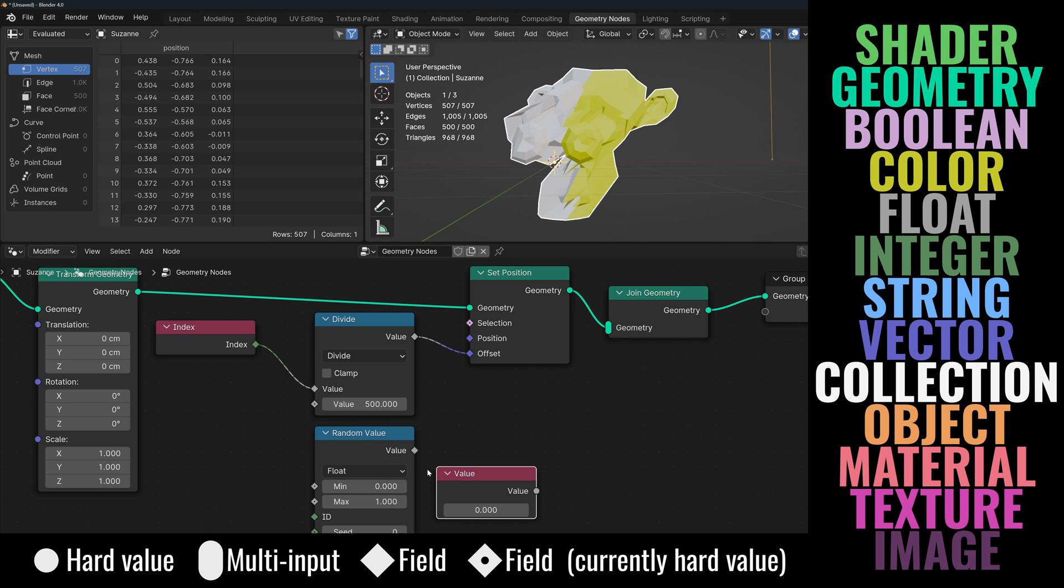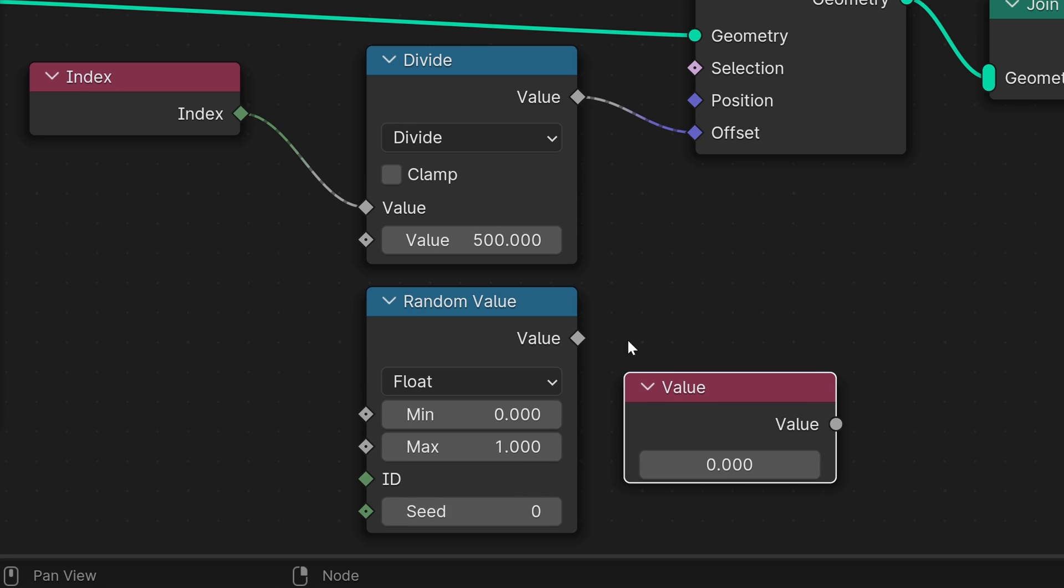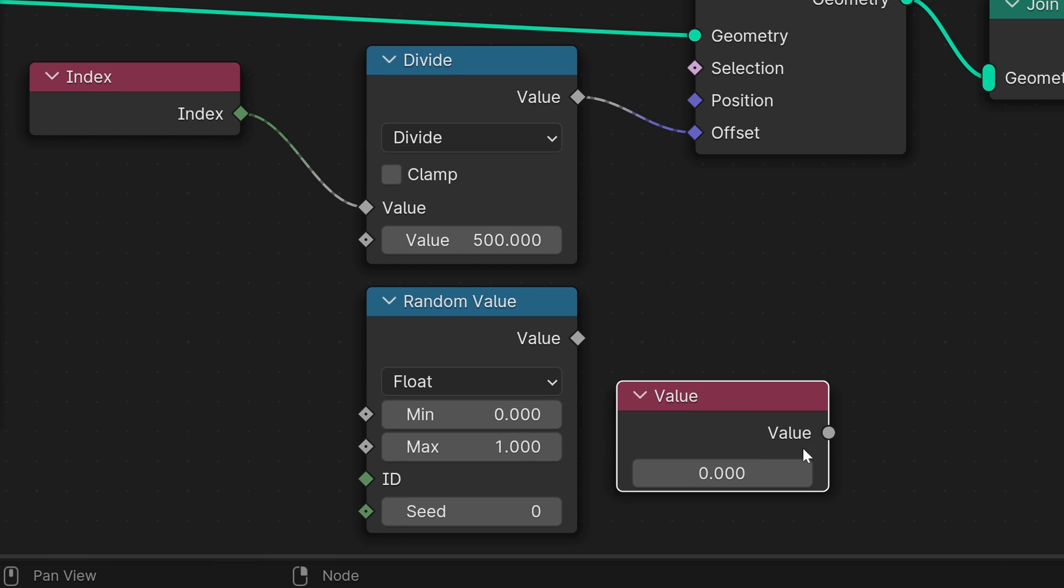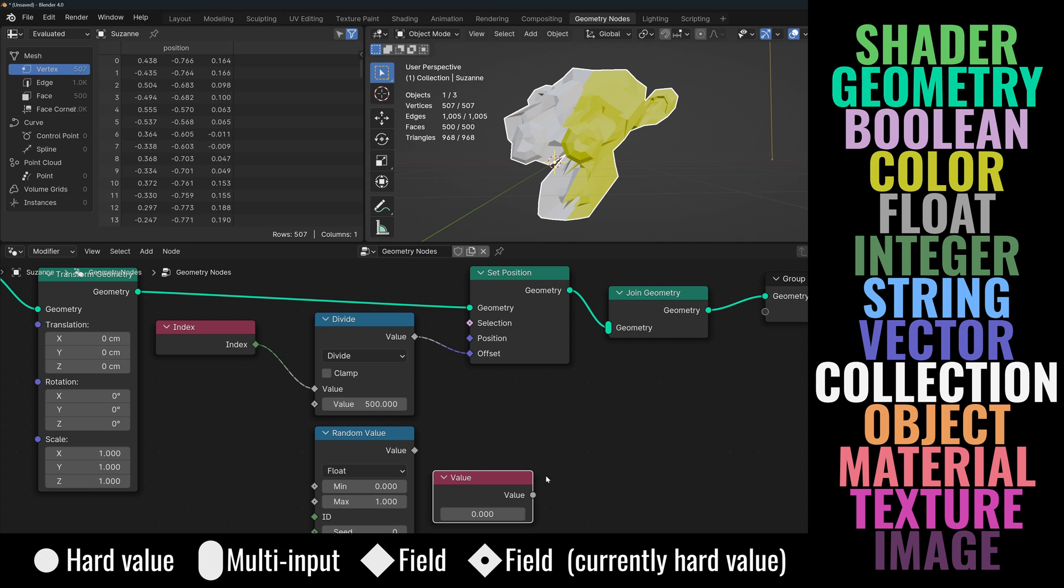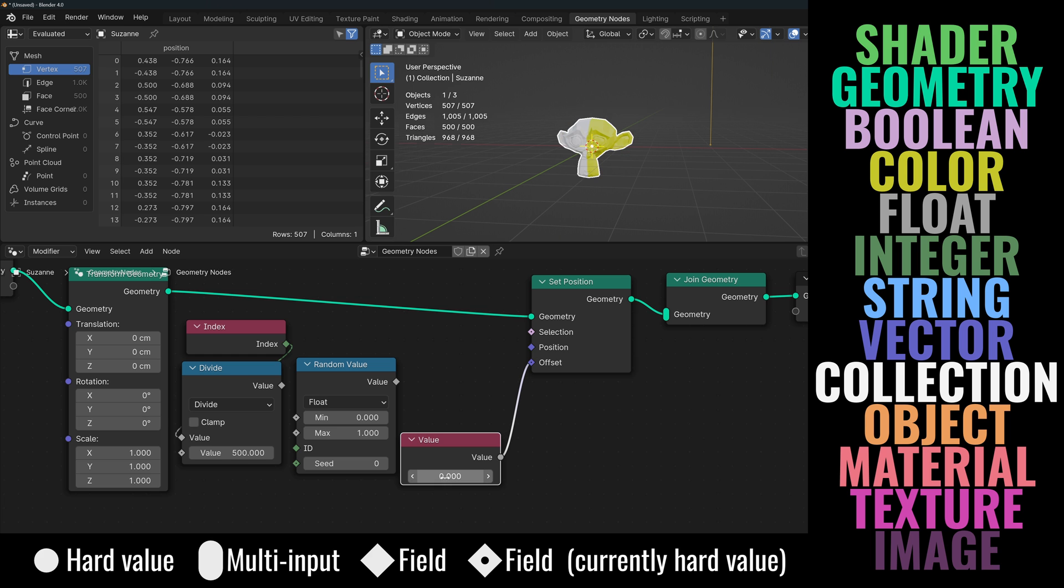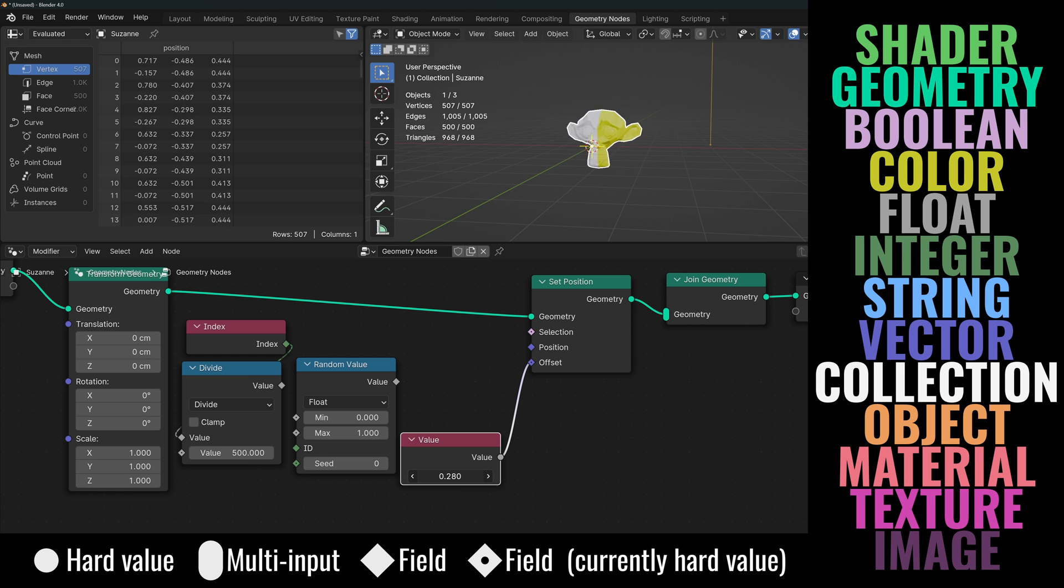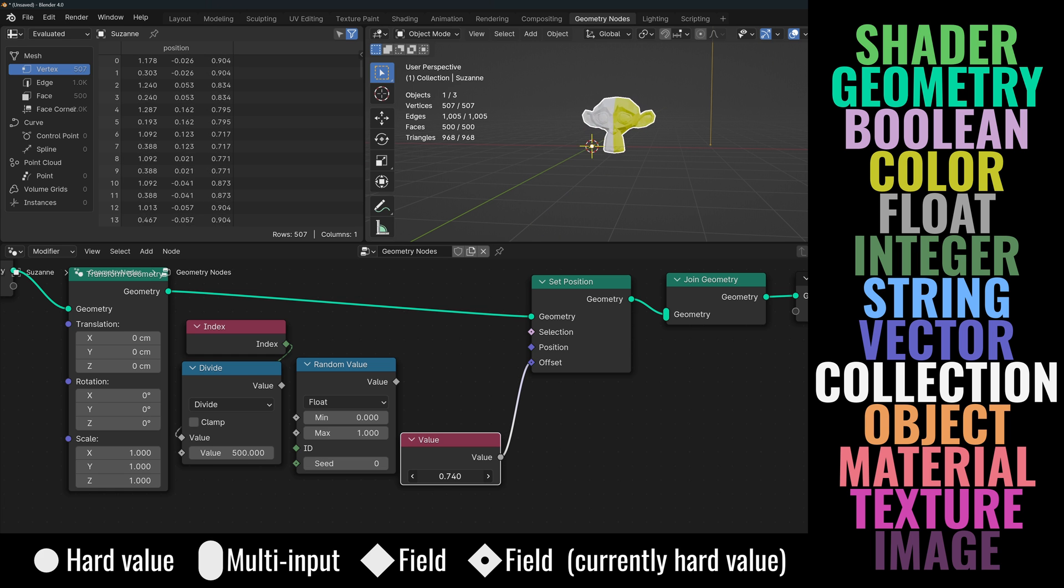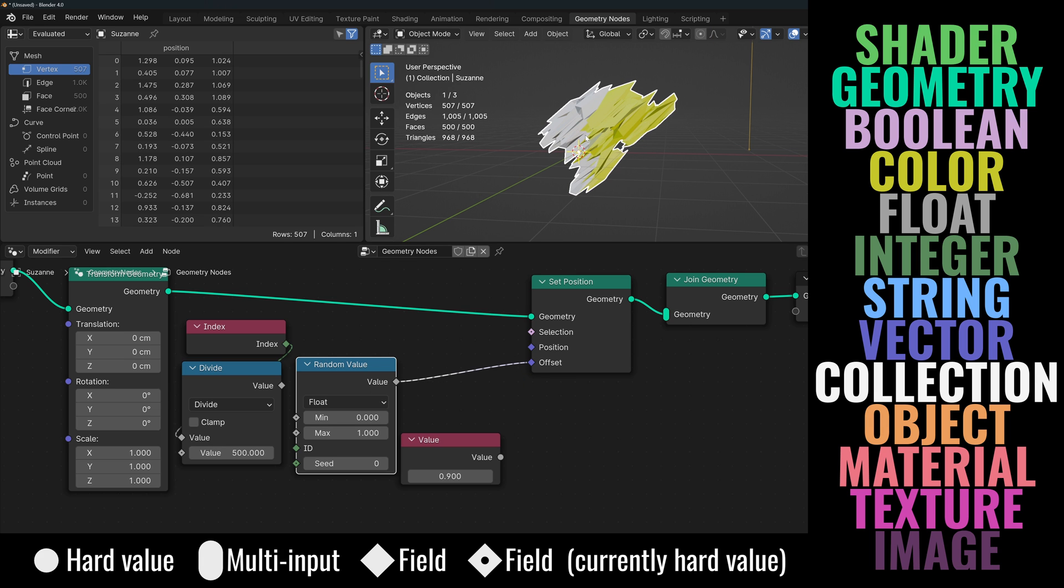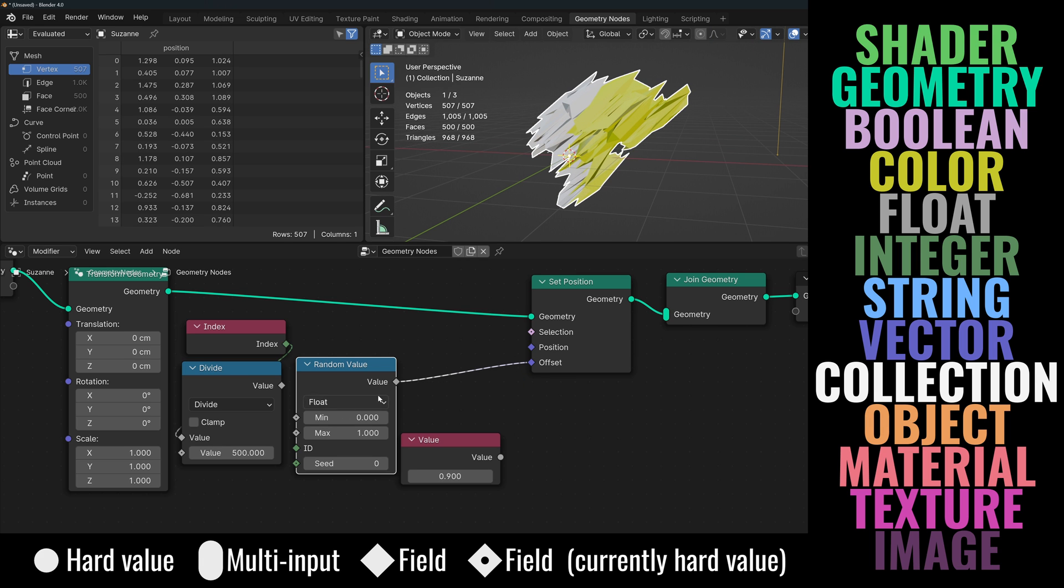One final example. If we add a random value node, we can see that it outputs fields as opposed to a constant value that outputs a hard number. By now you can probably tell what would happen if we were to connect each of these two nodes to the offset. If I connect the constant value, it will offset every point by the exact same value, essentially just moving to geometry. But if I connect the random value node, it offsets each point individually. And we can confirm it's in fact a field by looking at the connectors and the dashed line.